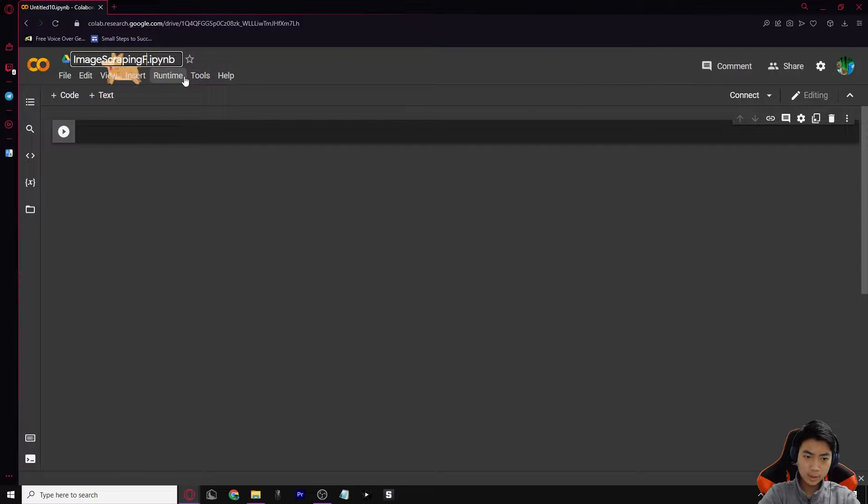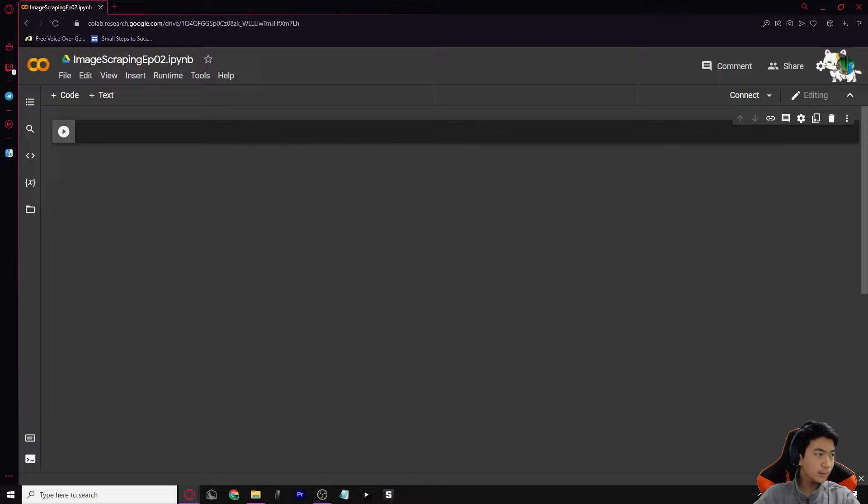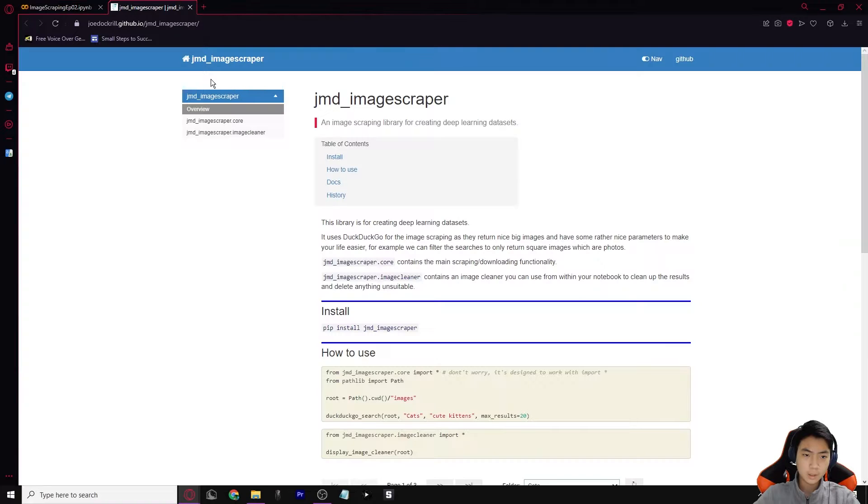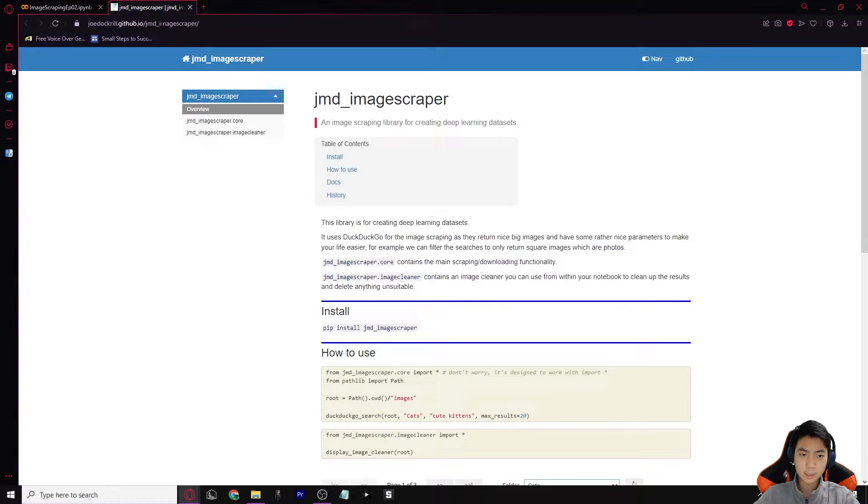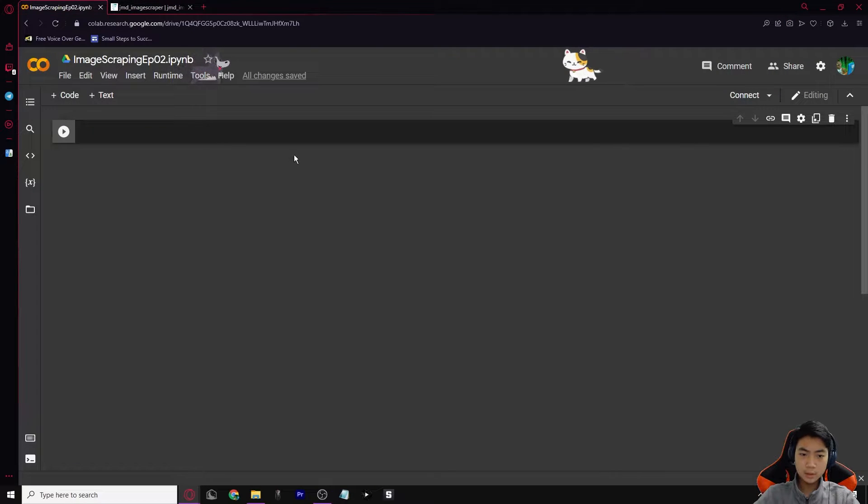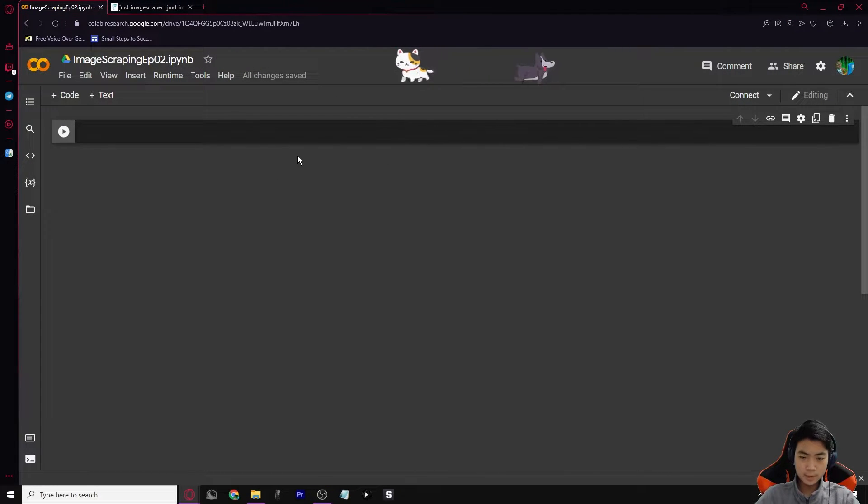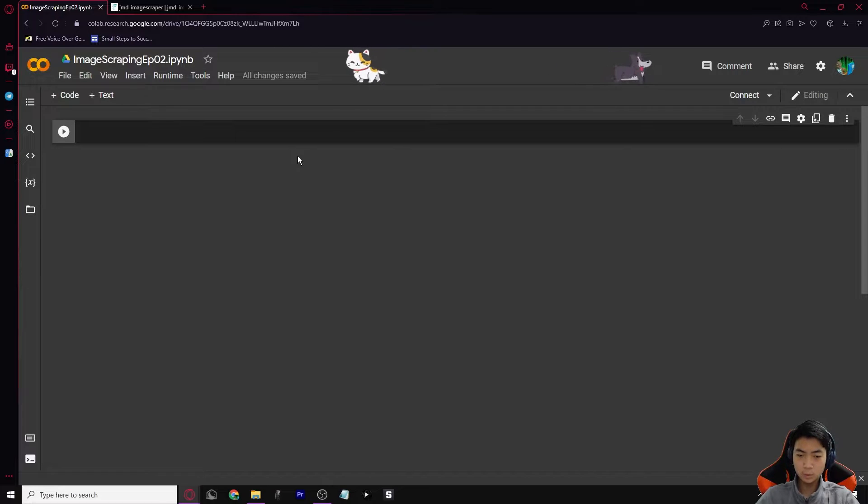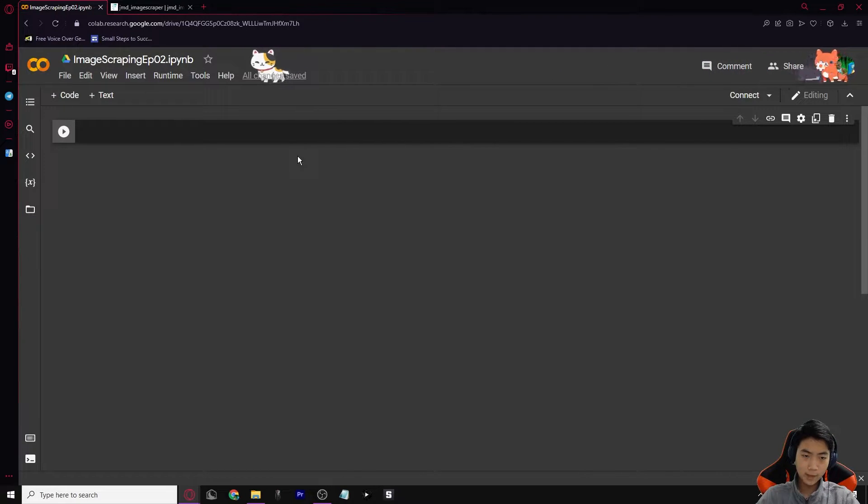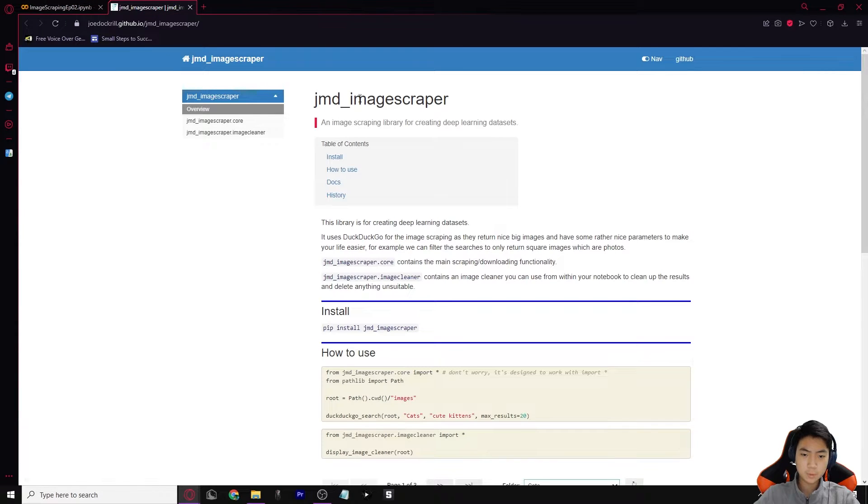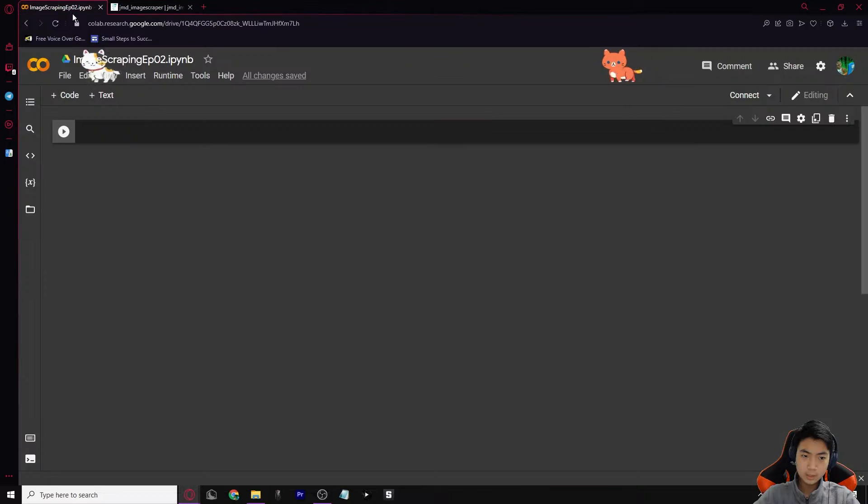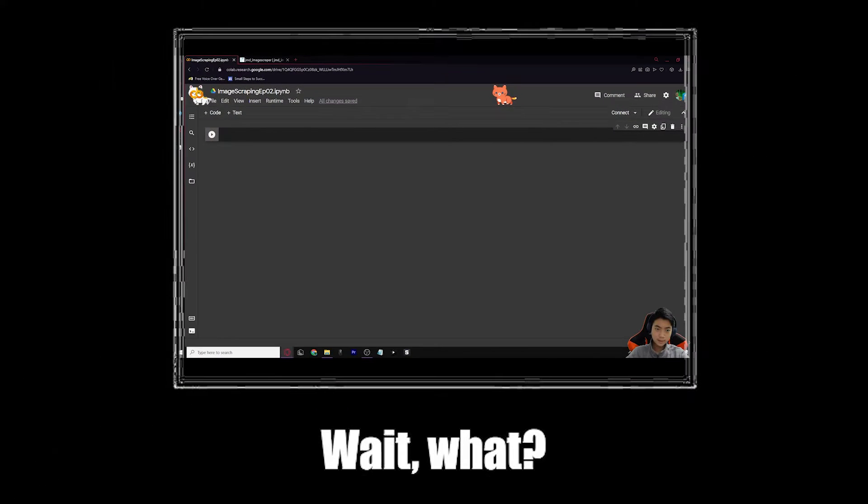I'll do image scraping EP02 like so and I will go into this great website. I'll leave this link in the description by the way. It is the JMD image scraper that we're going to be using. I'll also leave the link to the finished Colab file in the description so it would be already done. So if you don't want to follow or type the code out, just use that Colab file.